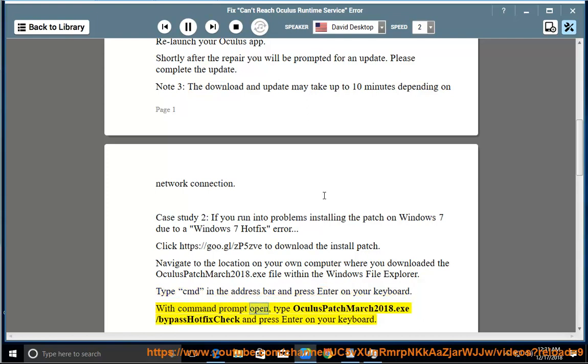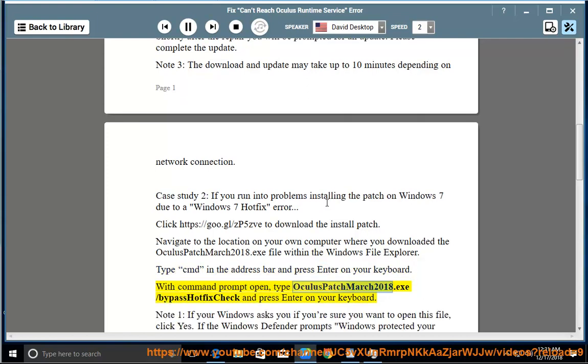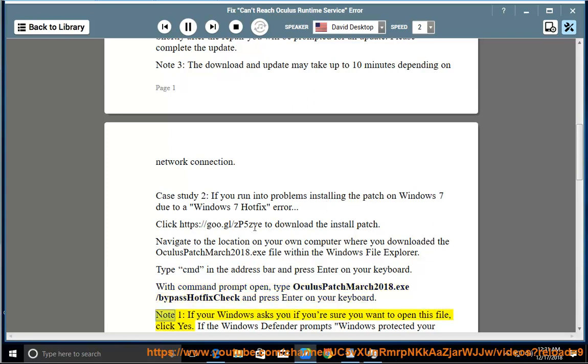With command prompt open, type OculusPatchMarch2018.exe /bypass hotfix check and press enter on your keyboard. Note 1: